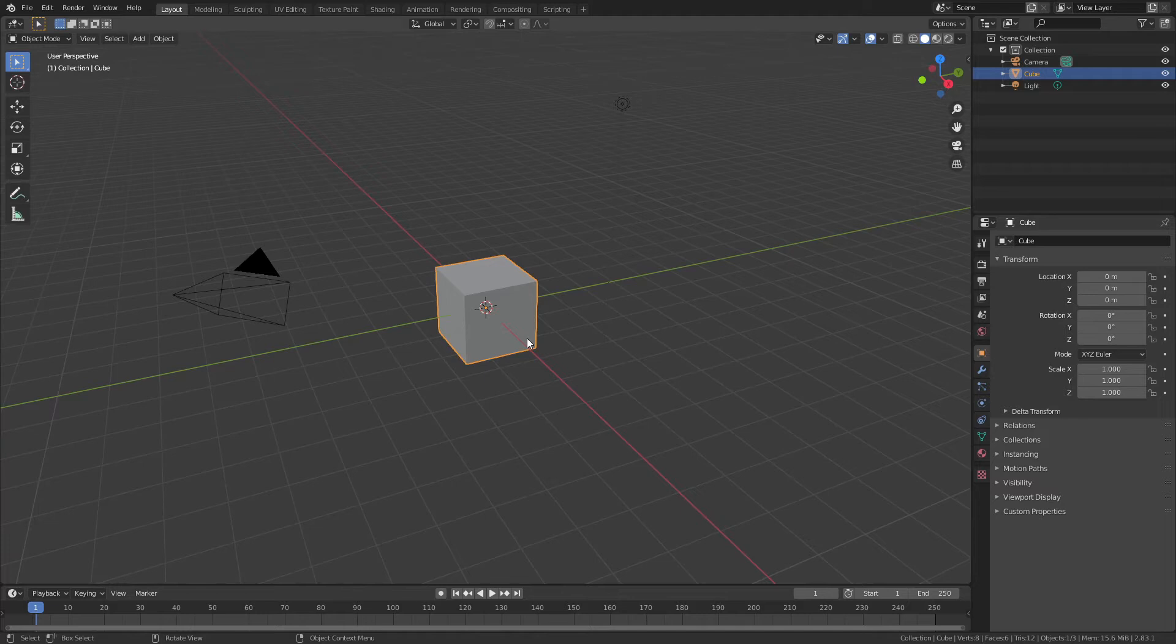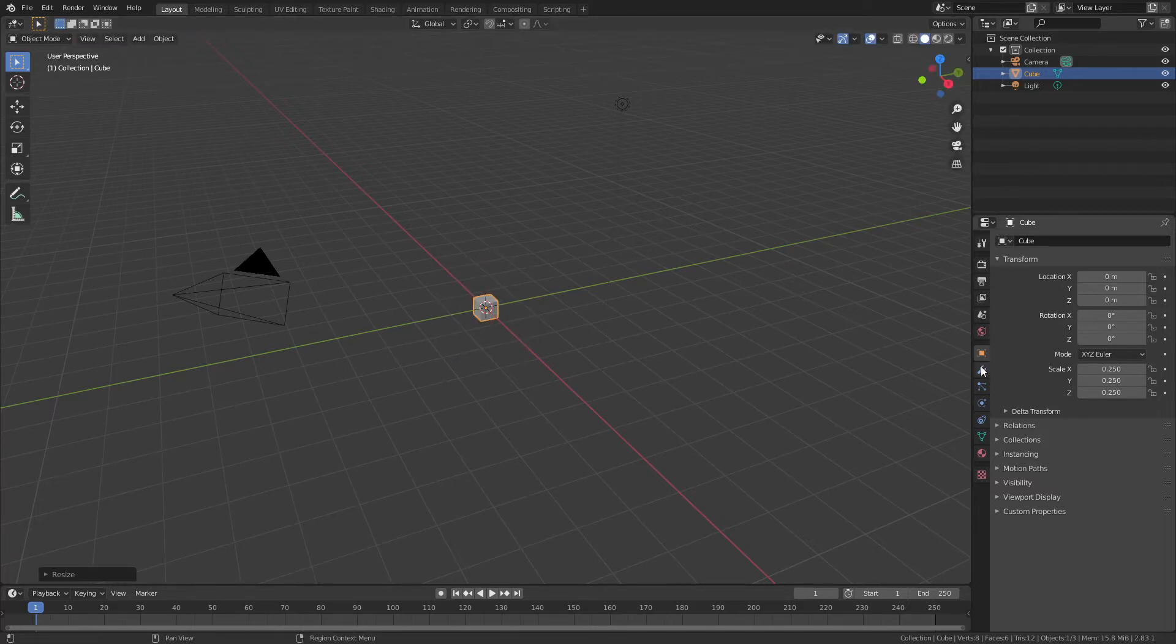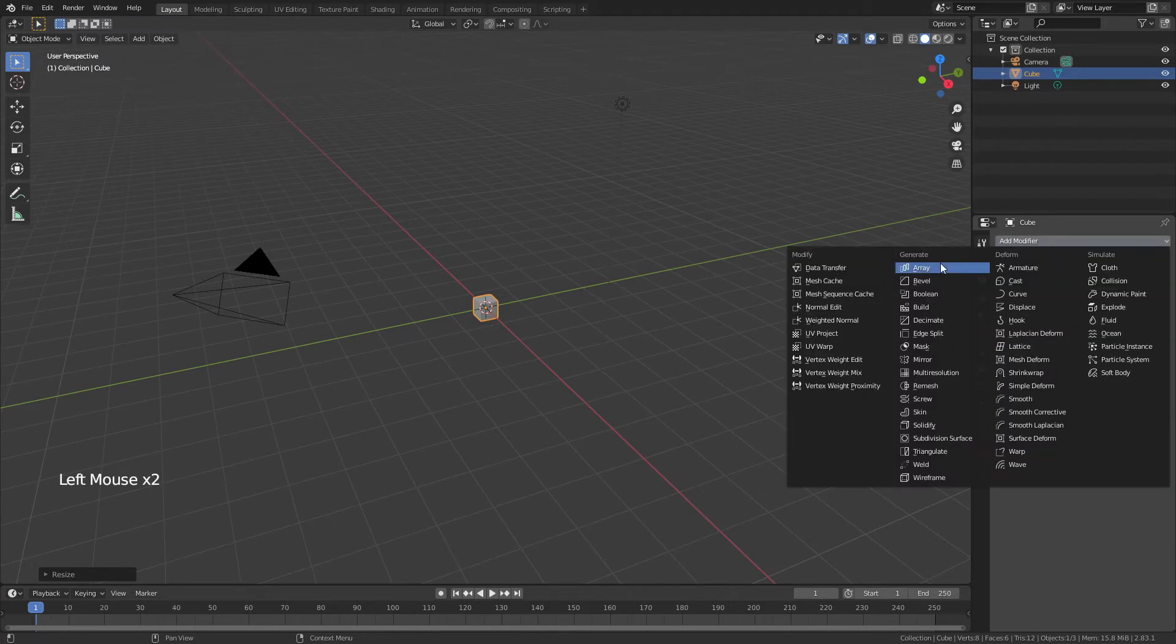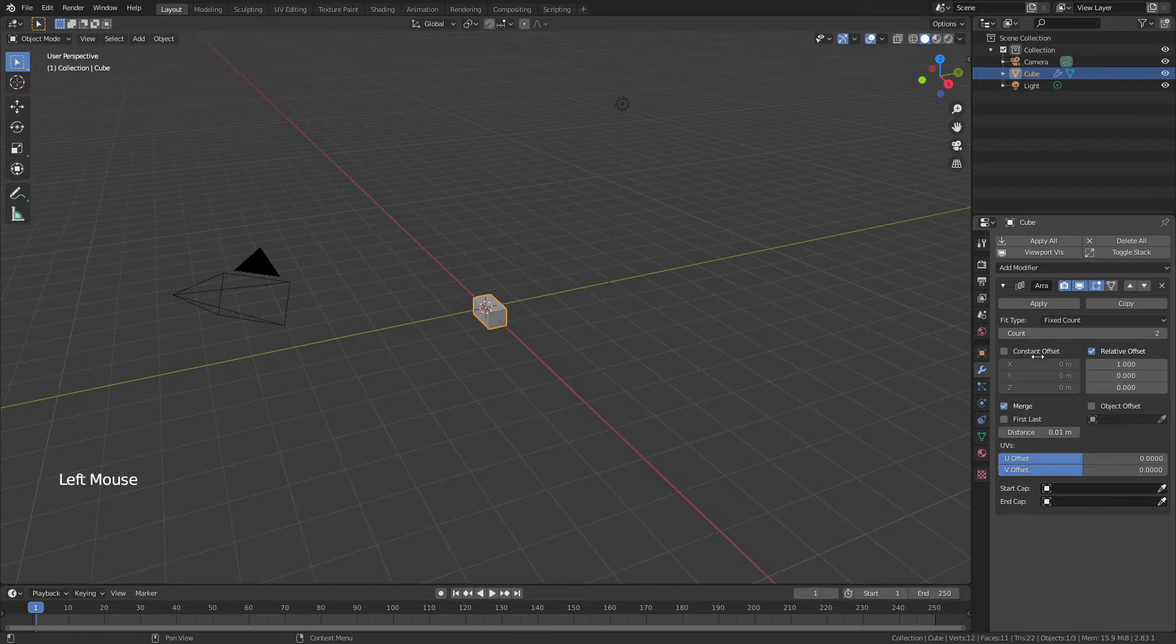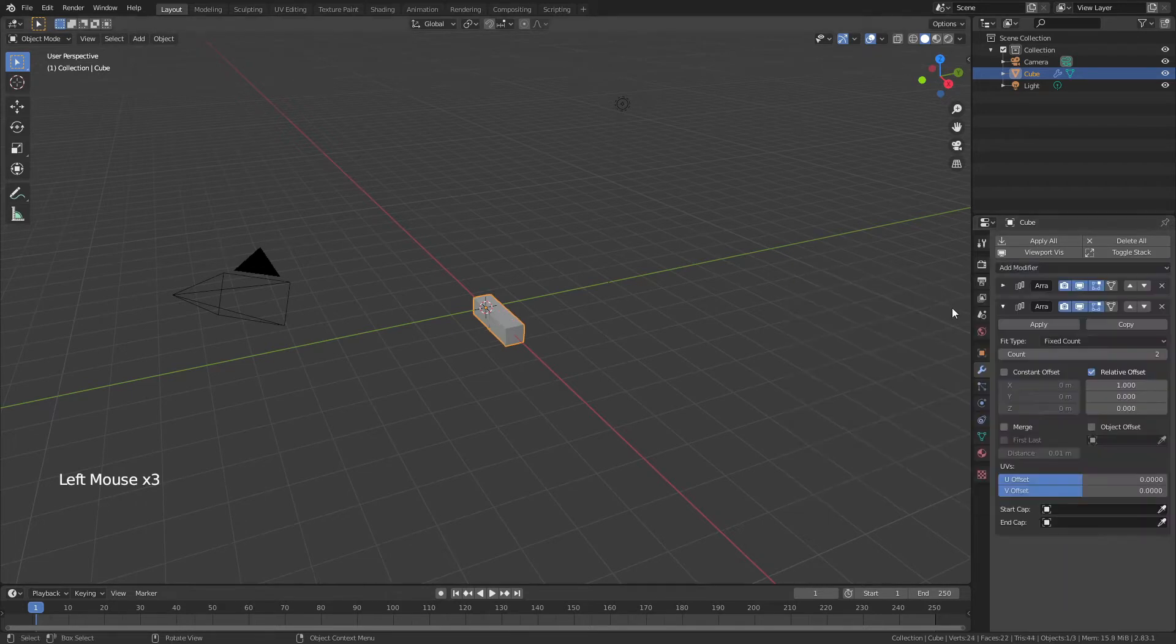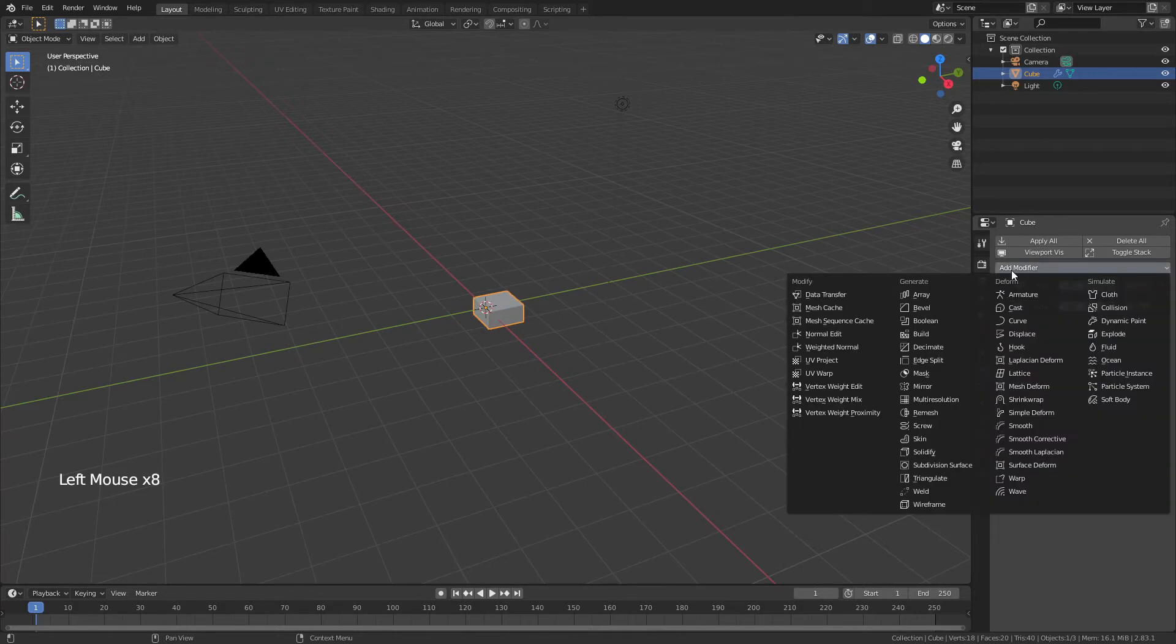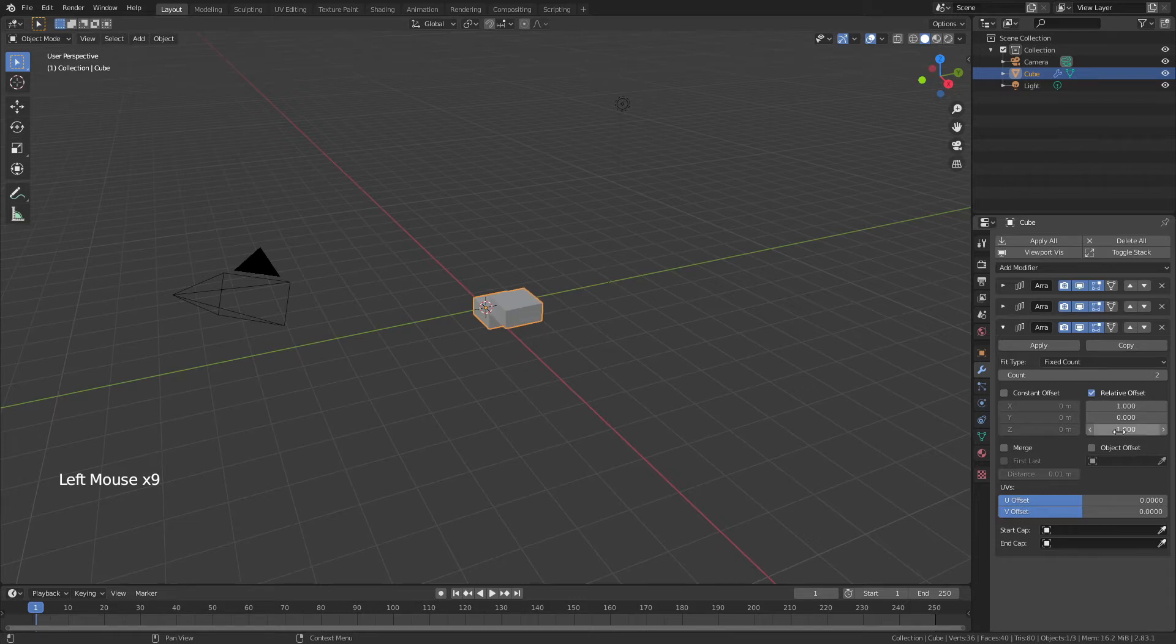So go ahead, grab the default cube, hit S and 0.25 because we're going to scale that down quite a bit. Then come to the modifiers and we're going to add three array modifiers. One for X, making sure we check merge. One for Y by just changing relative offset in the Y direction to 1, 0 to X and again with merge, and then a third one for Z. So one more time, one for Z, 0 for X and merge enabled.